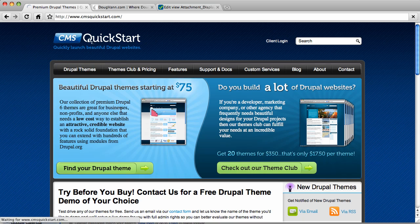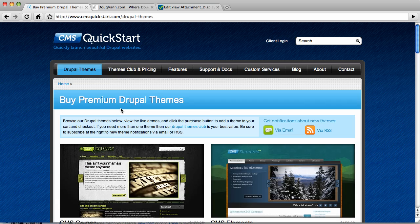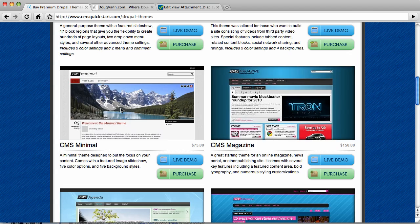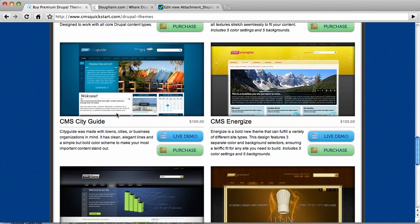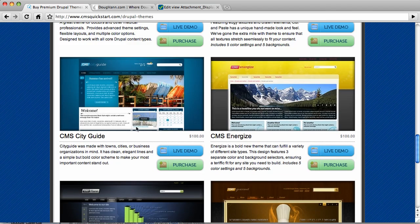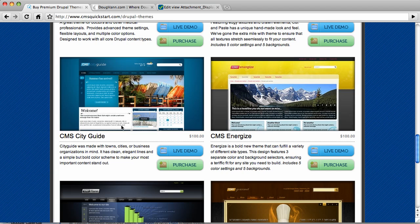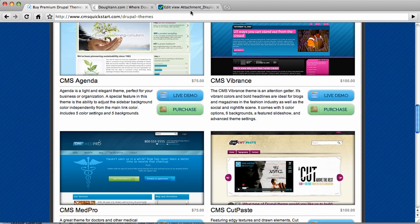We just added two new themes to the CMS QuickStart theme offerings. Down here is City Guide and Energize. So CMS City Guide and CMS Energize are new. Check them out, the live demos are right there, you can take a look.